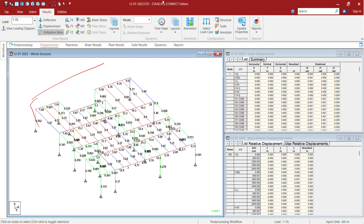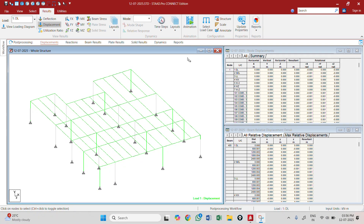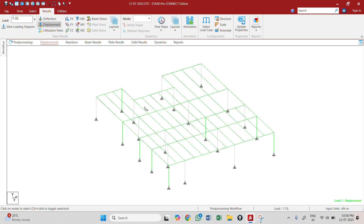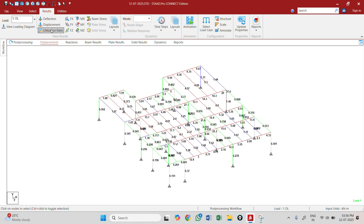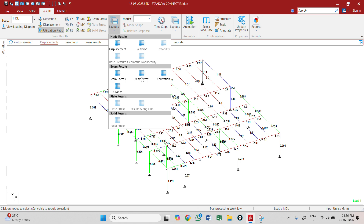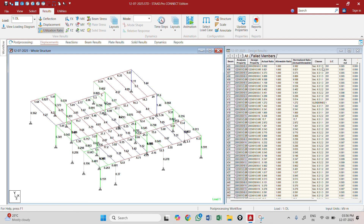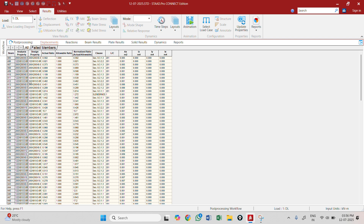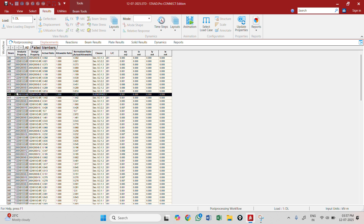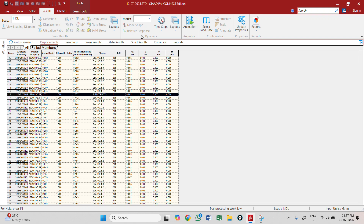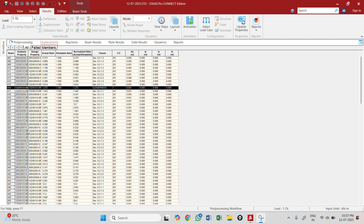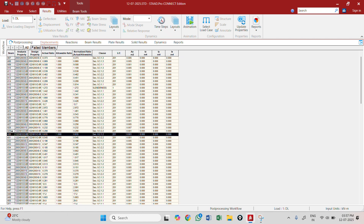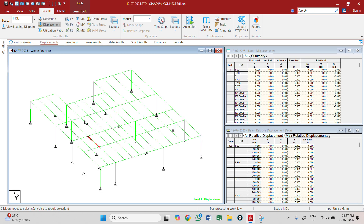I'll now show you the model. The utilization ratio is shown here, and if you want to know how it is failing, you need to go to the post-processing section. Here I have clause 9.3.1 for combination, and there is also a slenderness ratio — specifically clause 8.2 or 8.2.1.2.